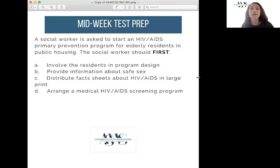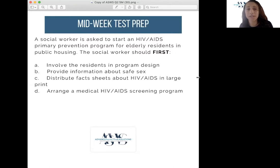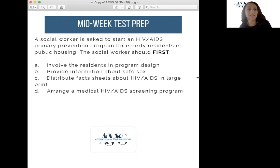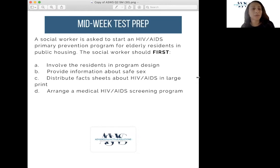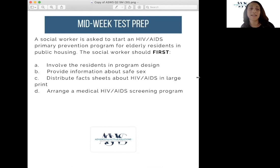We always read the last sentence first: the social worker should first. A social worker is asked to start an HIV/AIDS primary prevention program for elderly residents in public housing. The social worker should first. Answer choices: A, involve the residents in program design; B, provide information about safe sex; C, distribute fact sheets about HIV/AIDS in large print; and D, arrange a medical HIV/AIDS screening program.